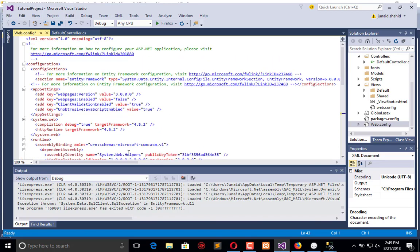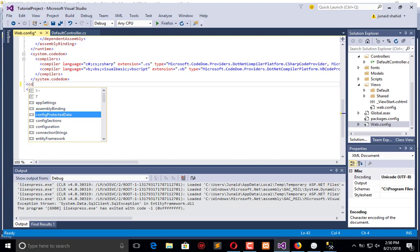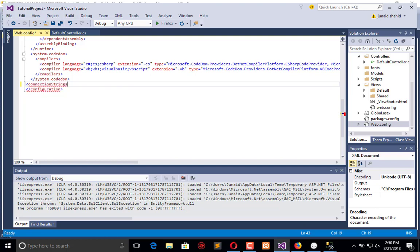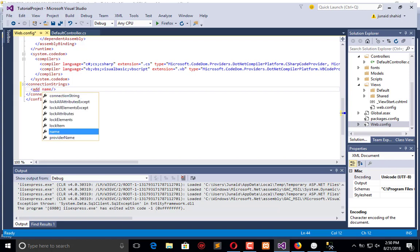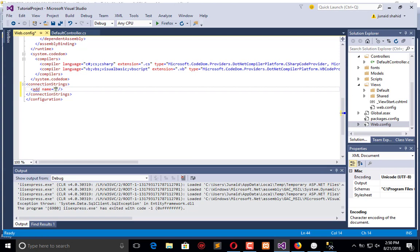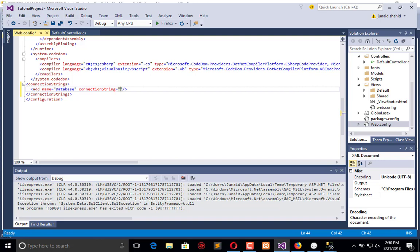Go to the web.config of your application and in the bottom create connection strings. Inside that we need to add. In add there will be the name - you have to give the name to your connection string. I will say database is the name of the connection string. Now define the connection string. Here you need to define the data source and the table name, integrity security, etc.